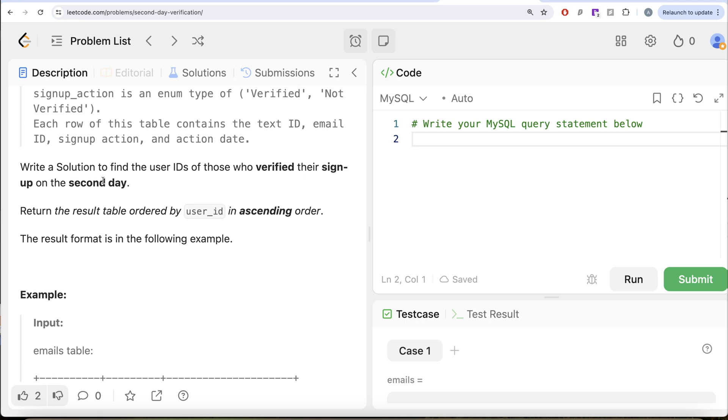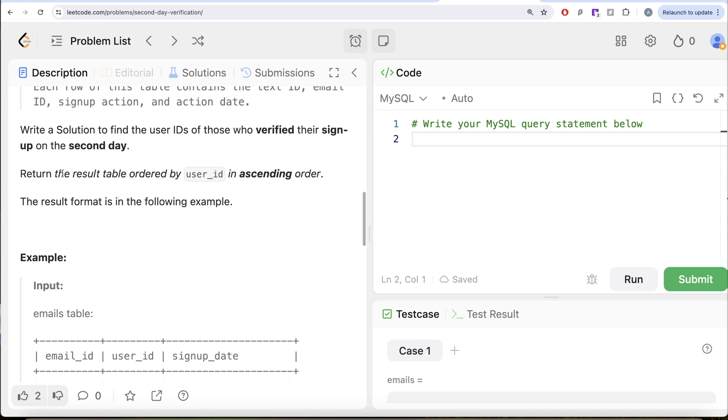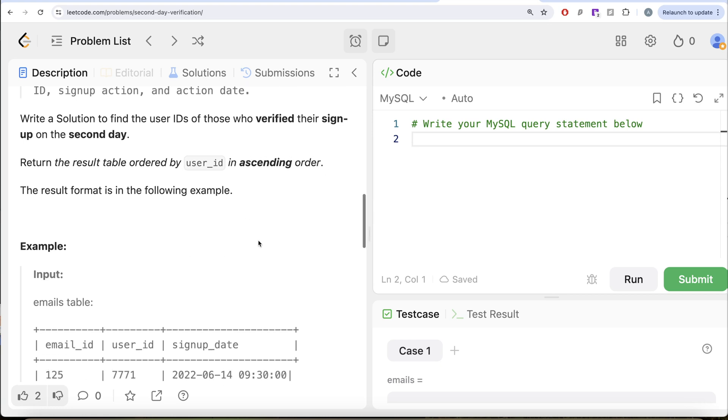We are asked to write a solution to find the user IDs of those who verified their signup on the second day. Return the result table ordered by user_id in ascending order.